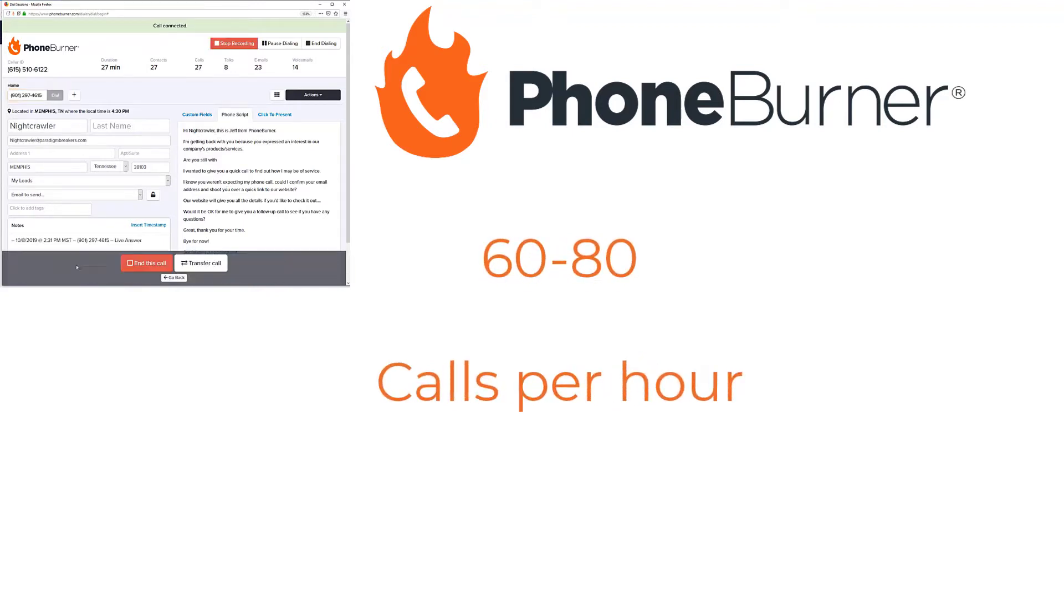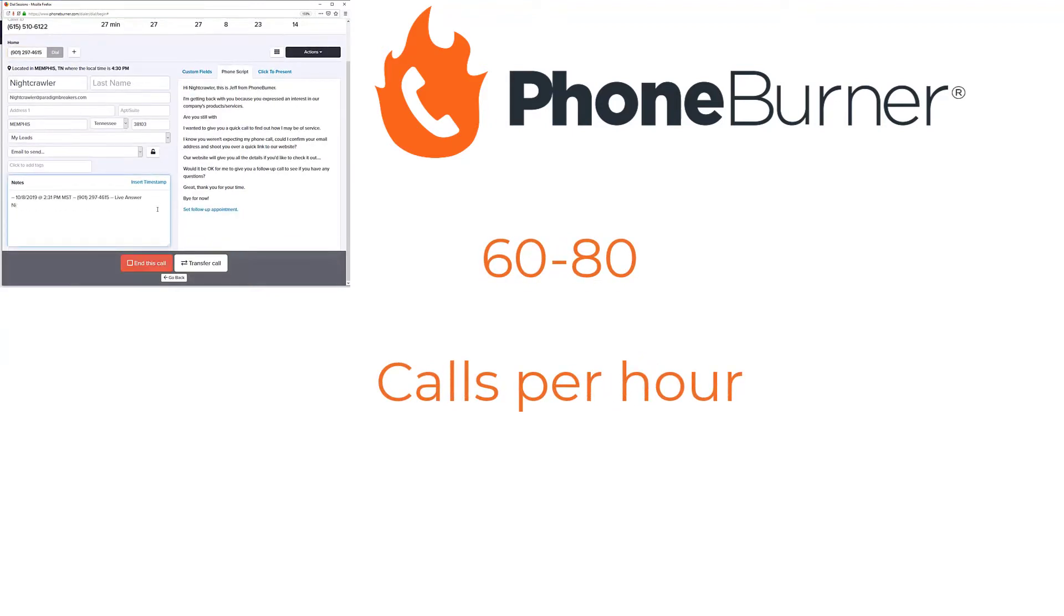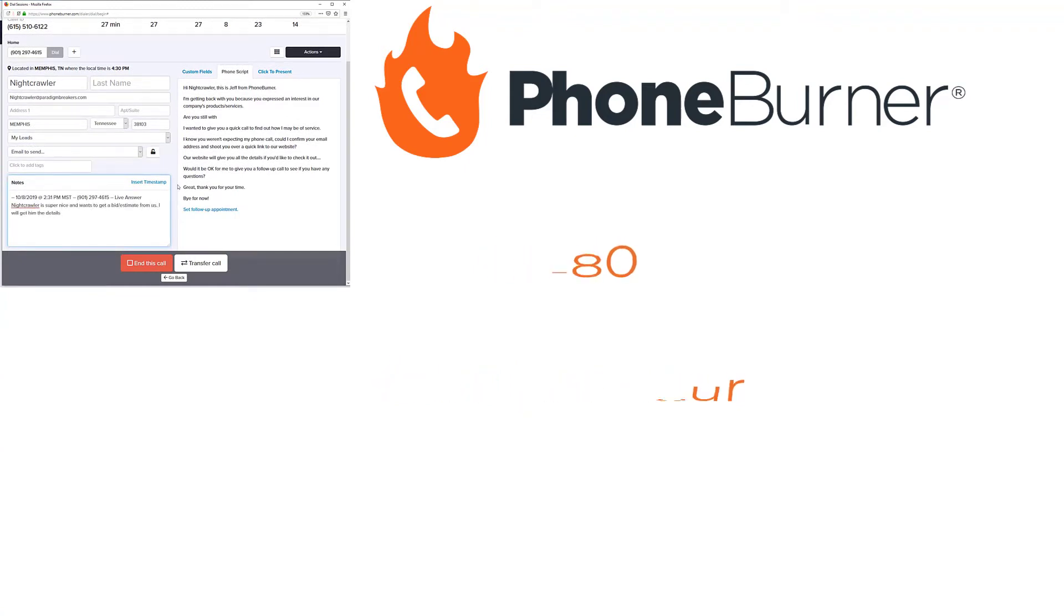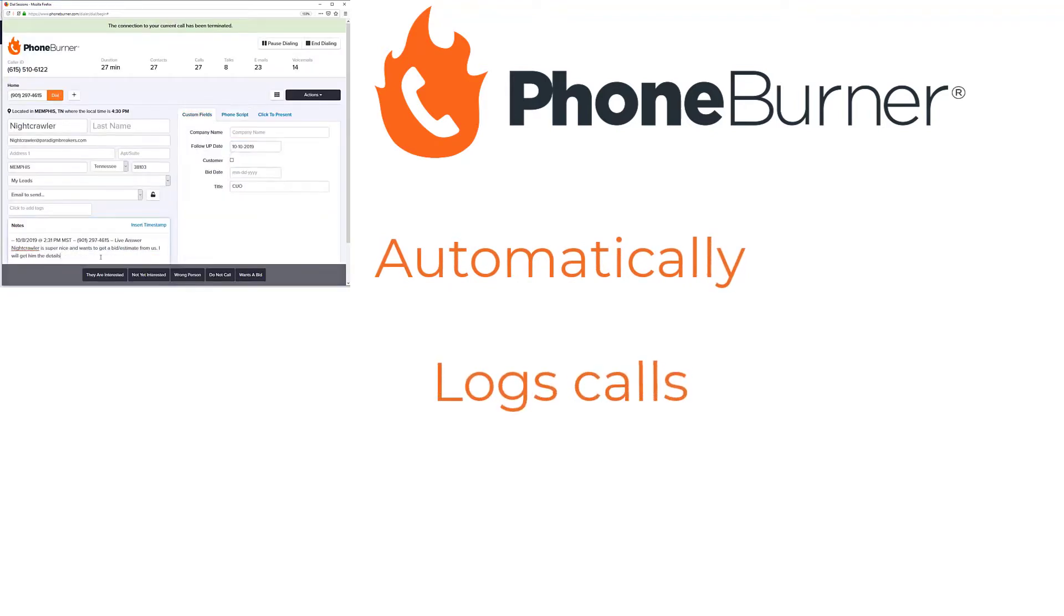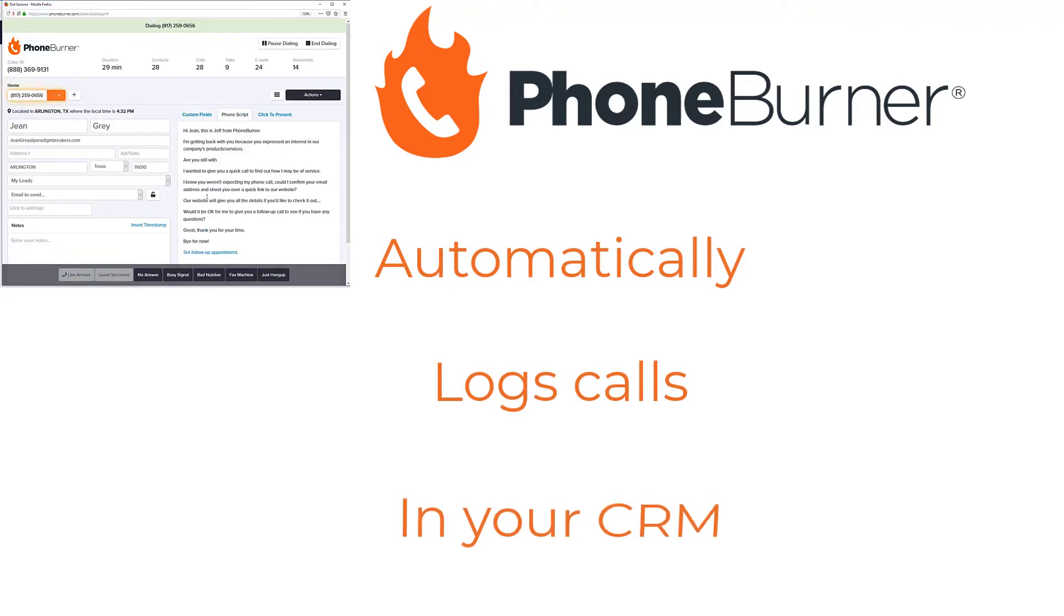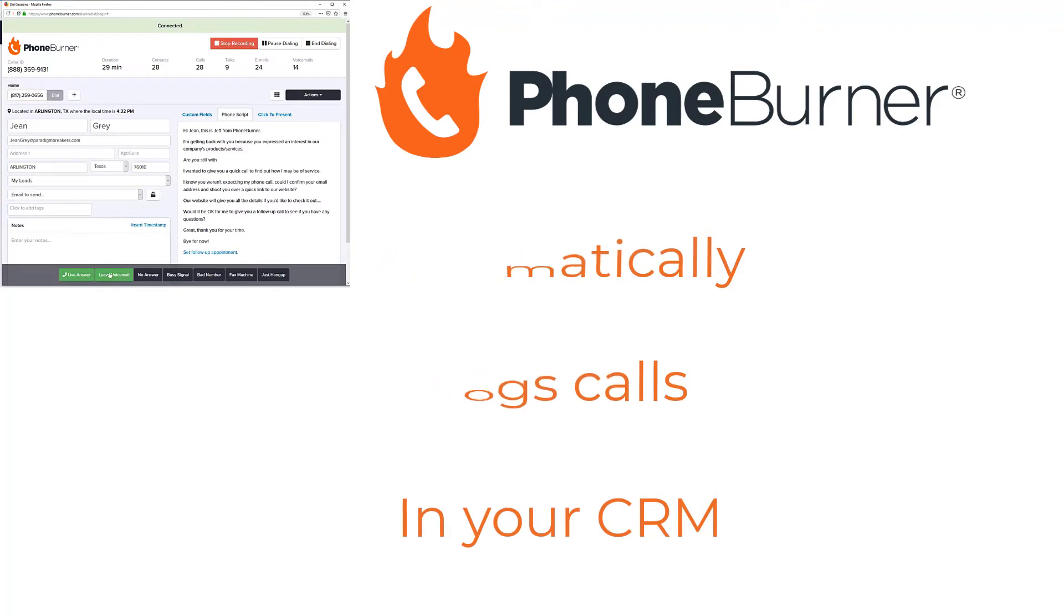Our system dials the contacts, leaves voicemails, sends emails with one click based on the call outcome, automatically logs calls made through the PhoneBurner system in your CRM, and much more.